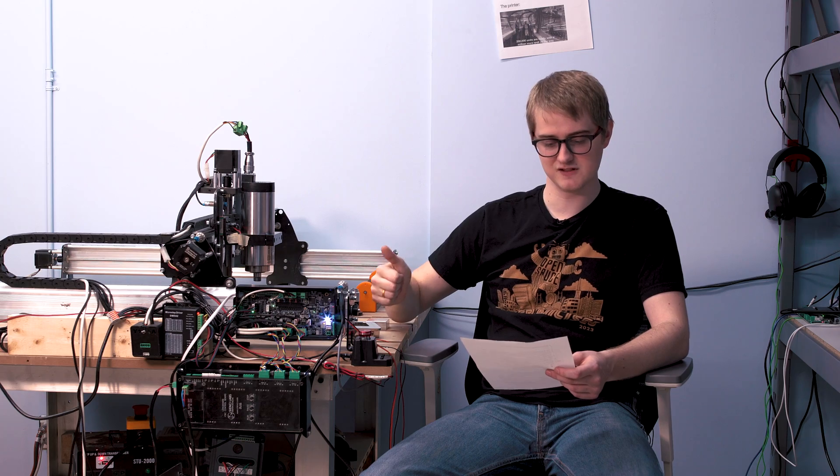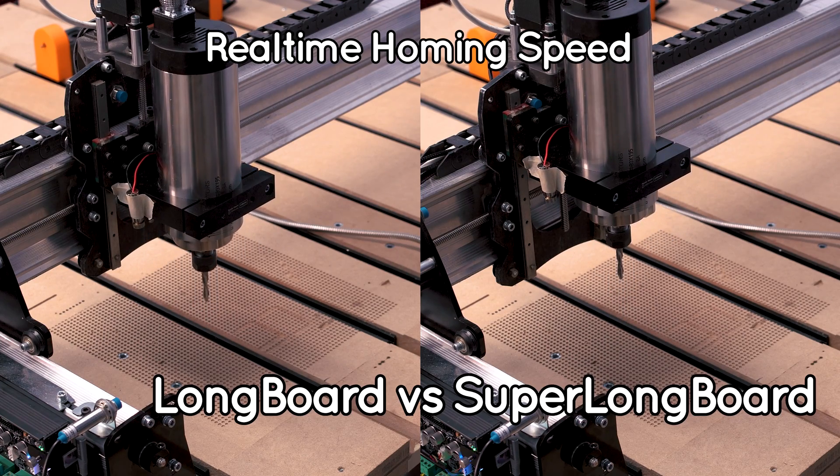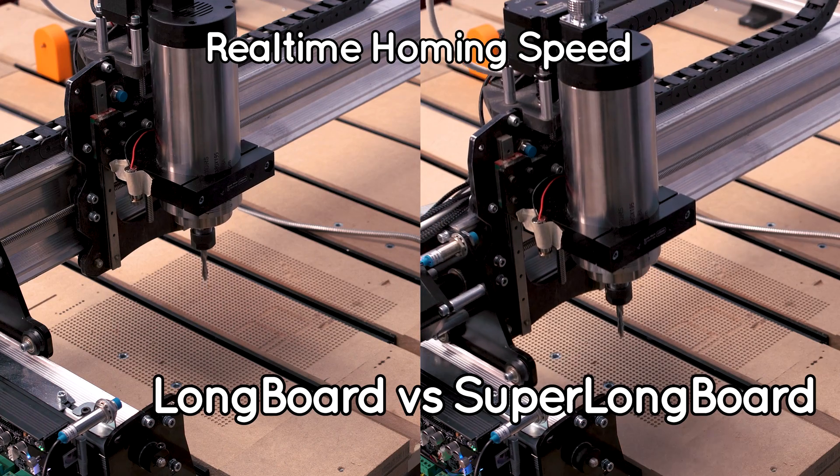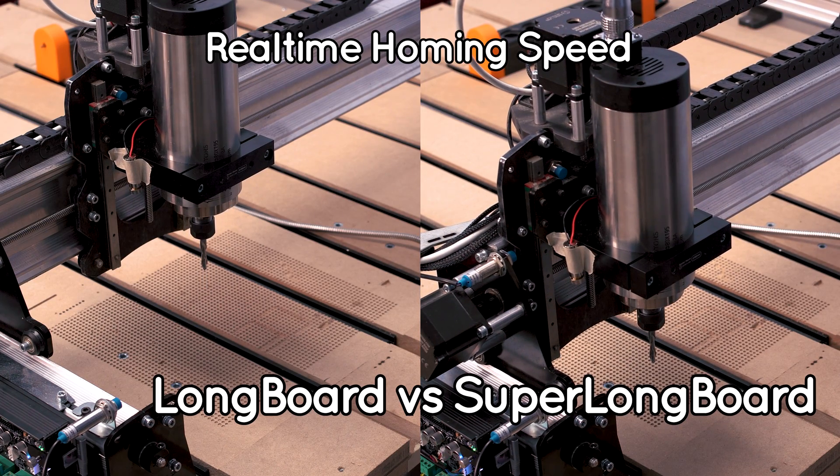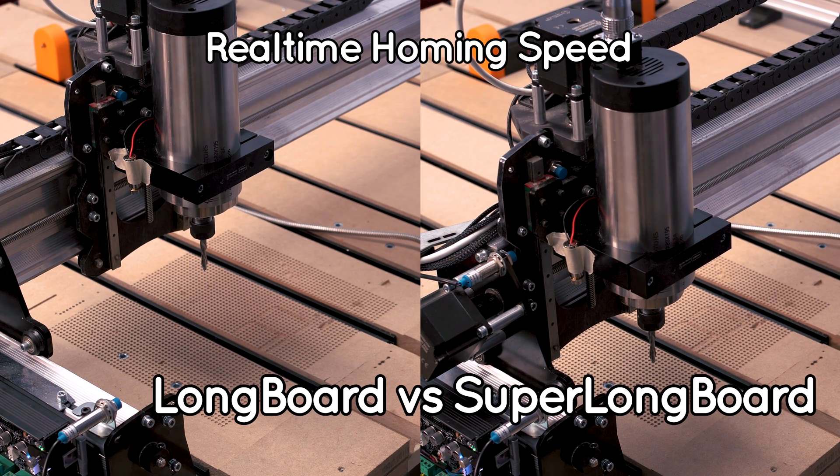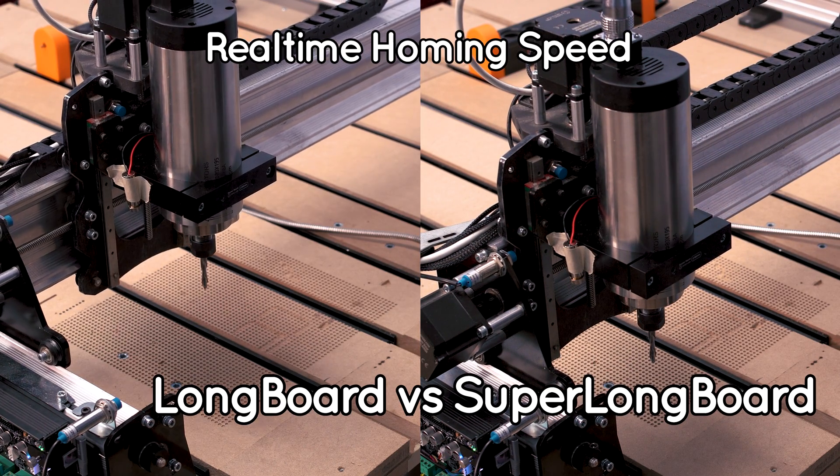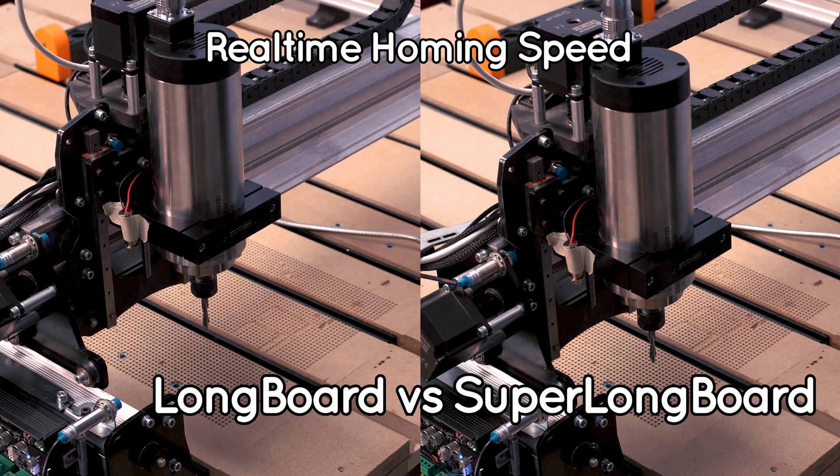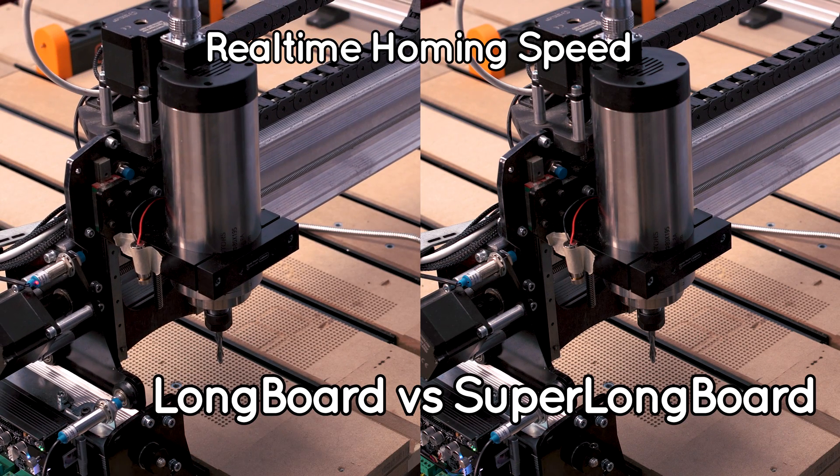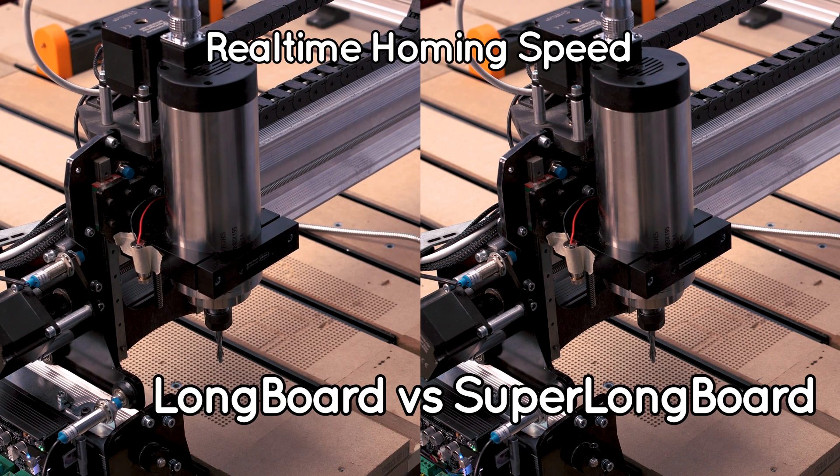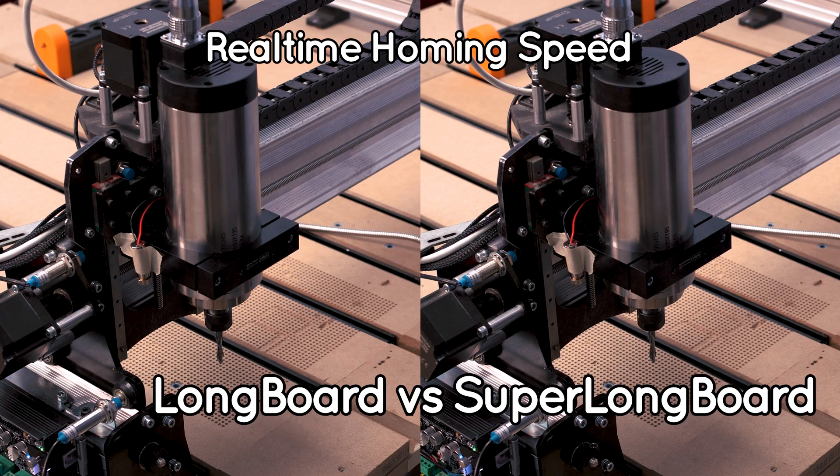And you can see we've got faster speeds and movement because of the more efficient drivers. We've got faster homing speeds, faster probing.